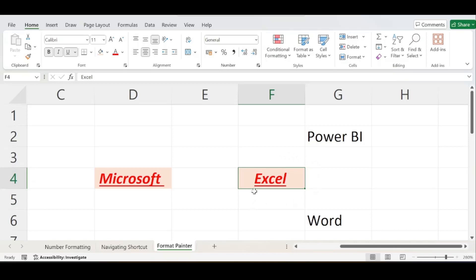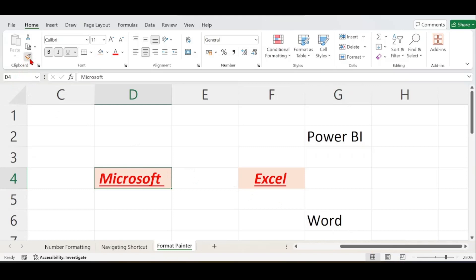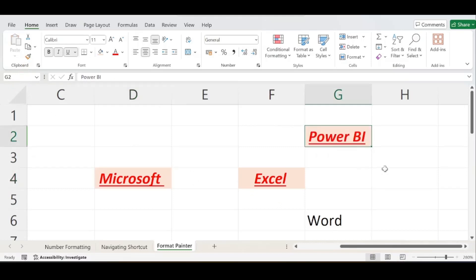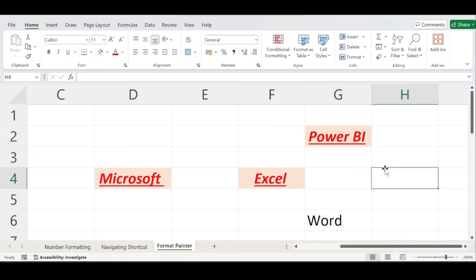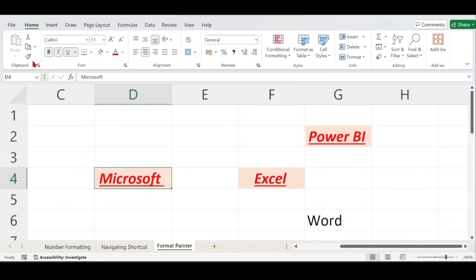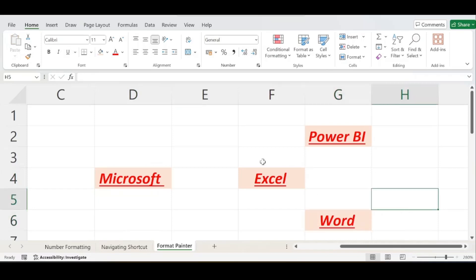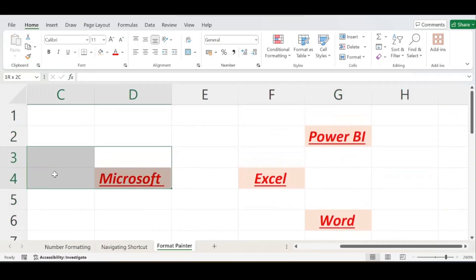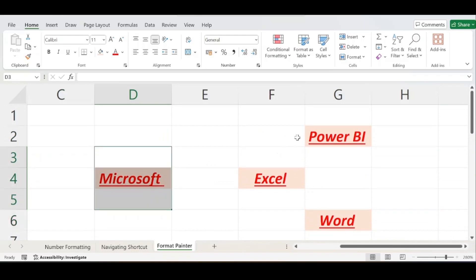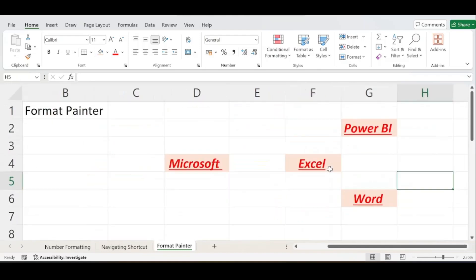To apply the same format to Power BI, select the Microsoft cell, click Format Painter, and click the Power BI cell — it gets applied. Do the same for Word: select the formatted cell, click Format Painter, click on Word. Now all three cells have the same formatting as the Microsoft cell.